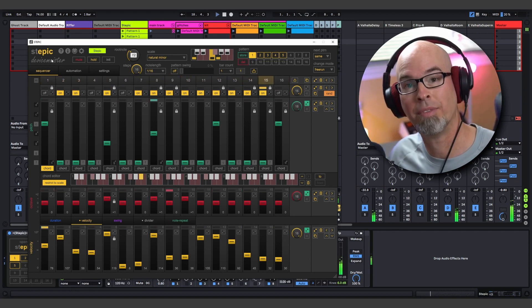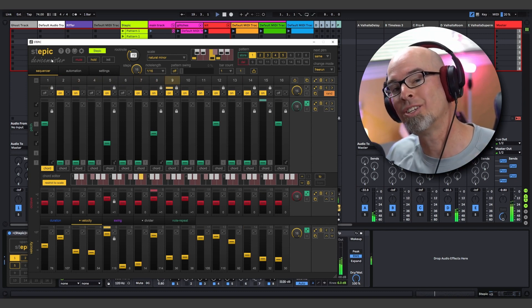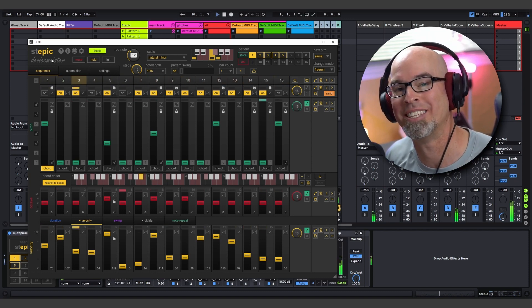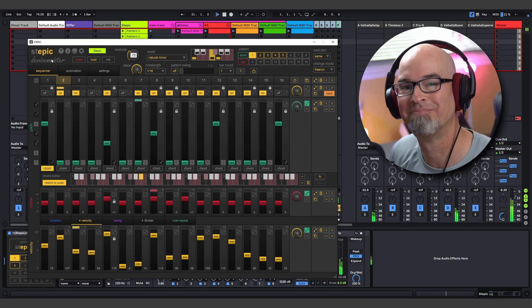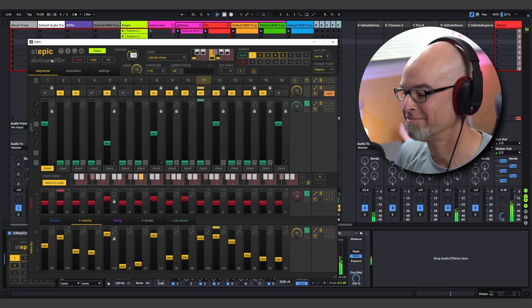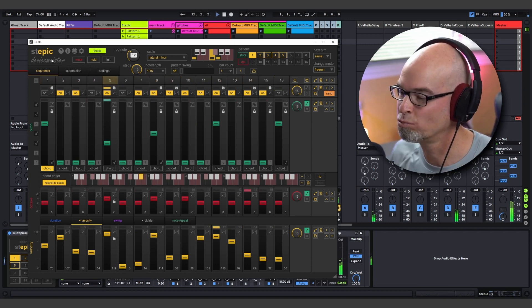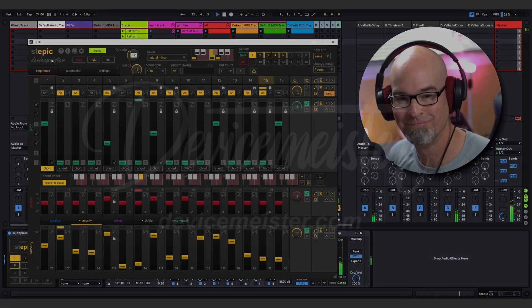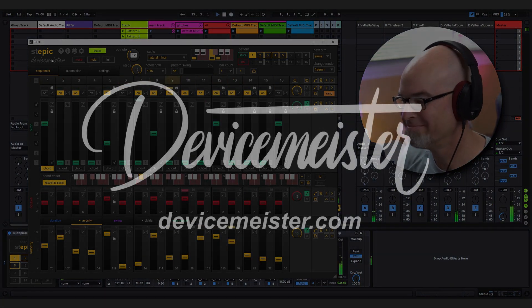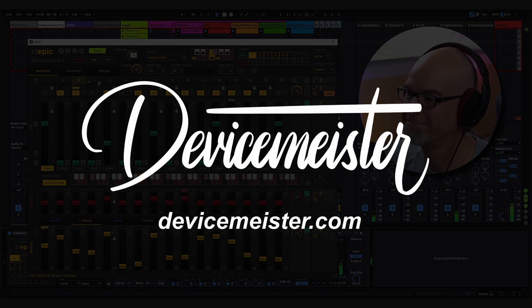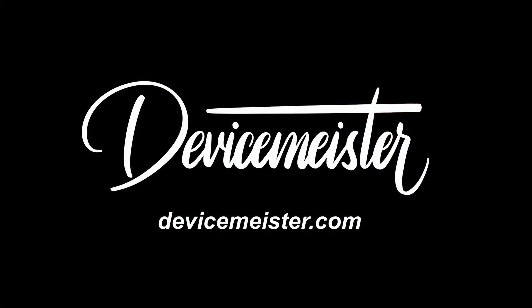Happy sequencing, everybody. Thank you so much for watching, and we'll see you guys next time. Peace.